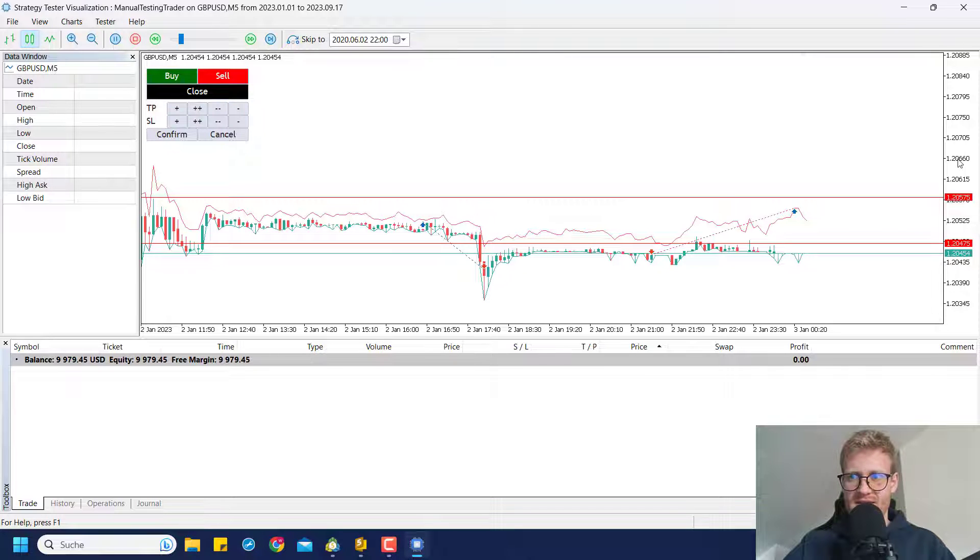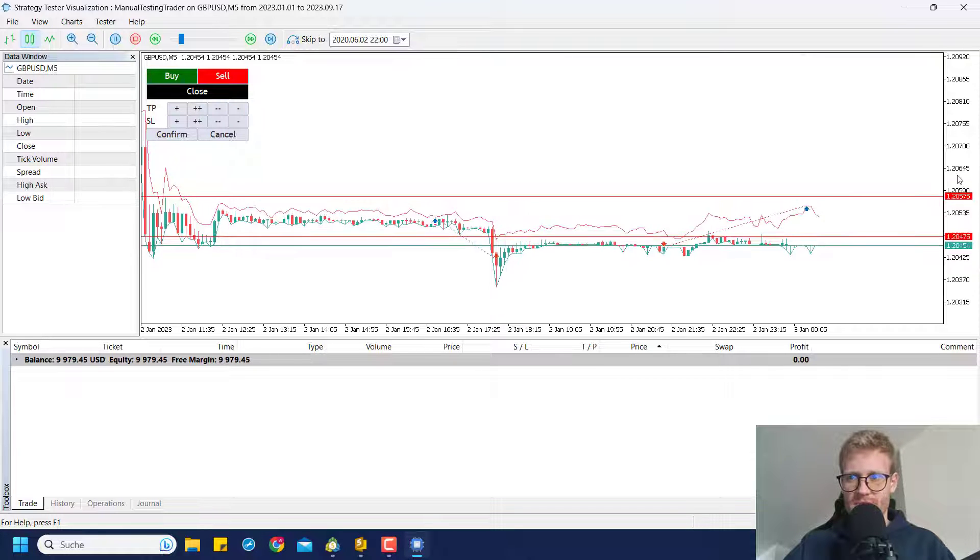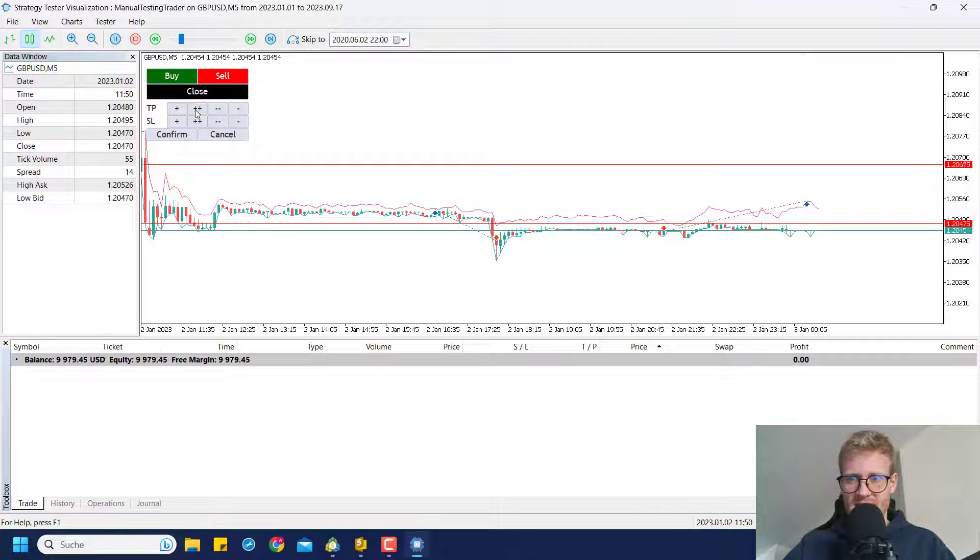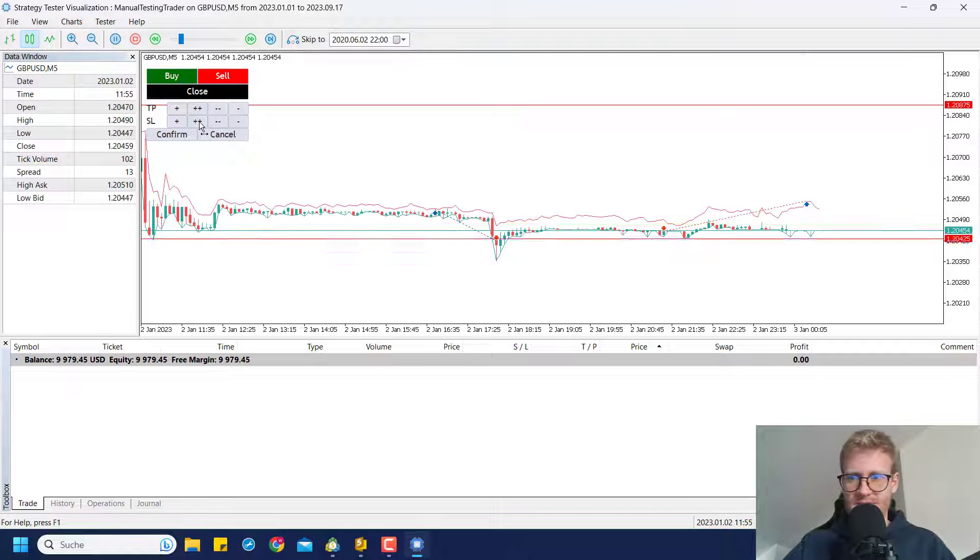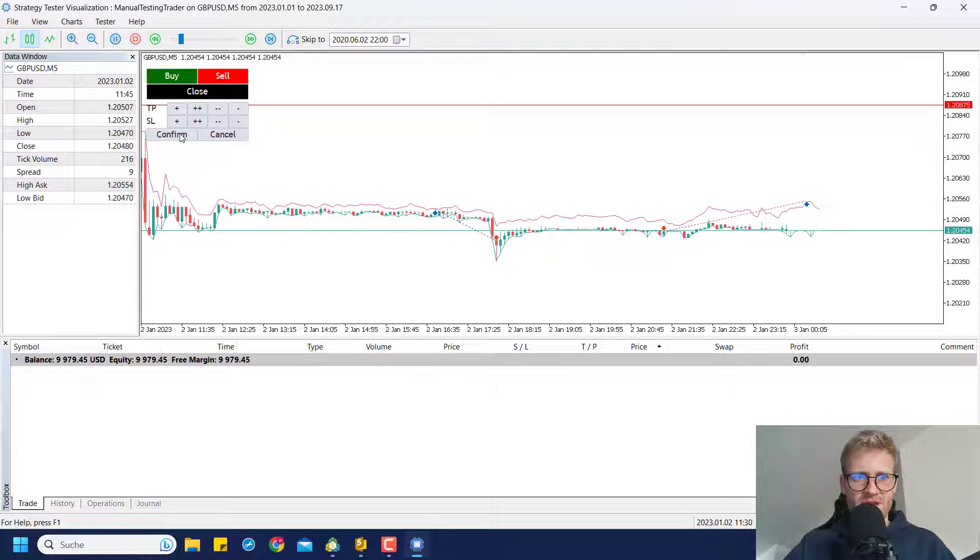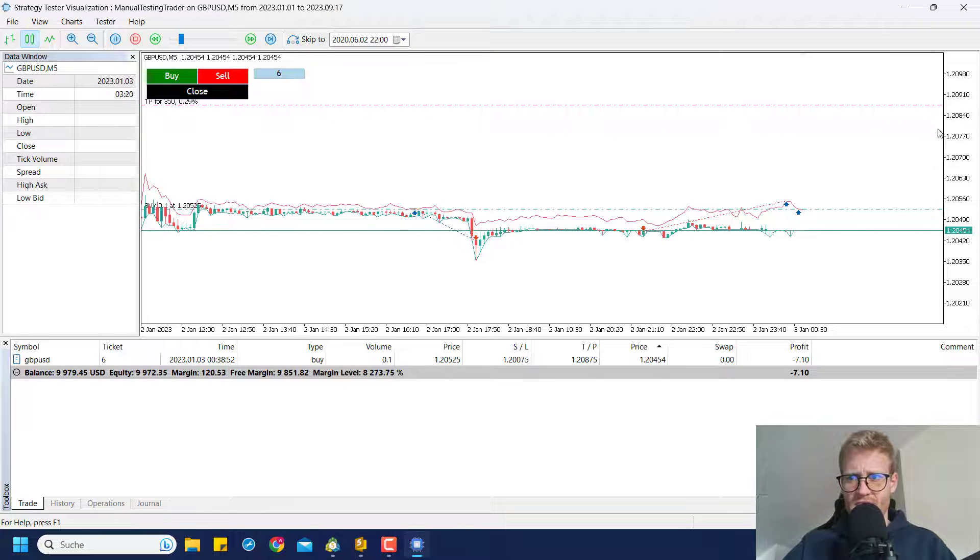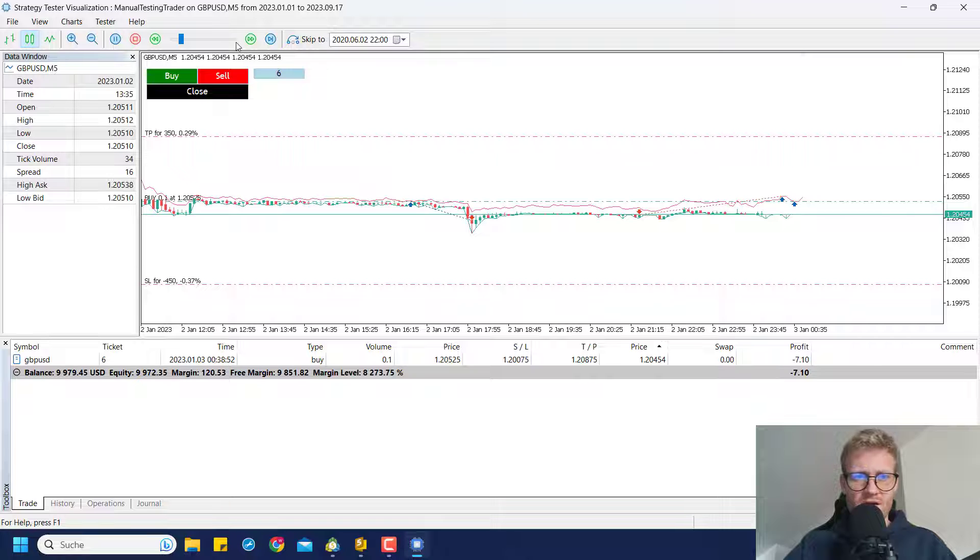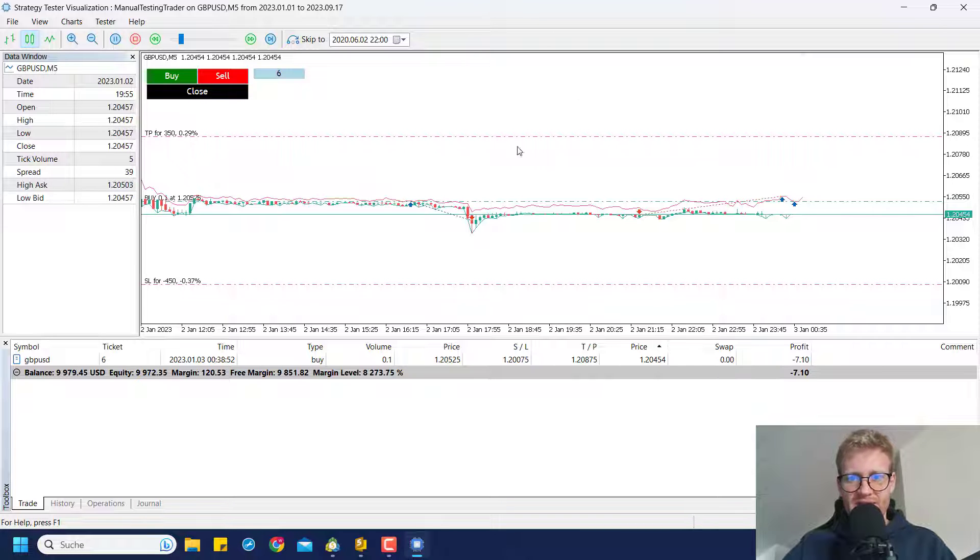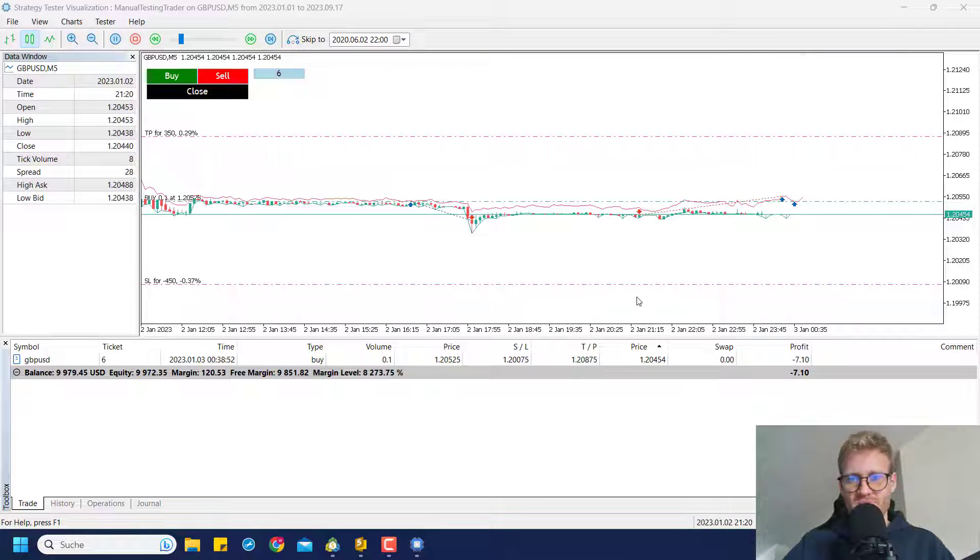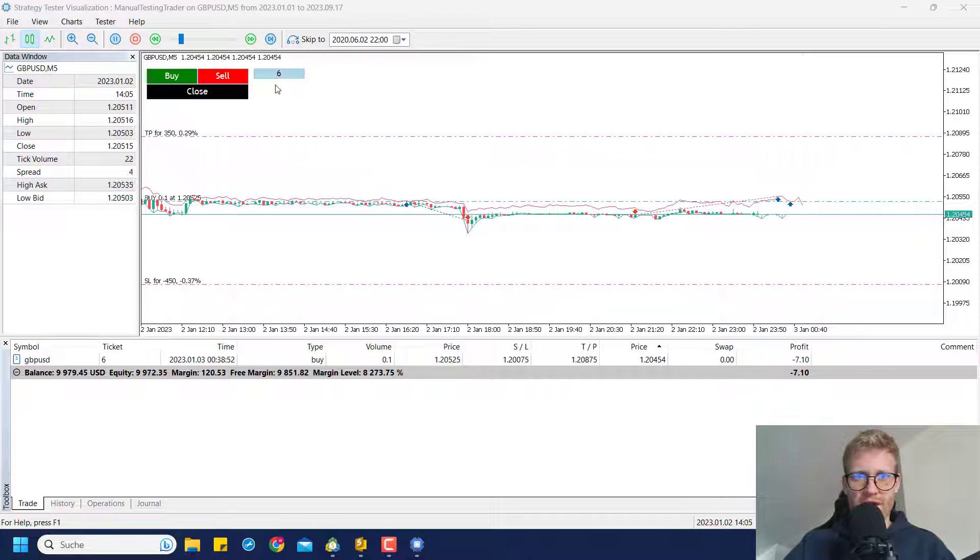Let me show you with another trade what else we can do. Let me place another buy position here and maybe this time I will move the TP and SL a little bit further away like this. So now I have another position here and we could say for example, oh this position has stop loss and a TP which is really far away so maybe I want to modify this.